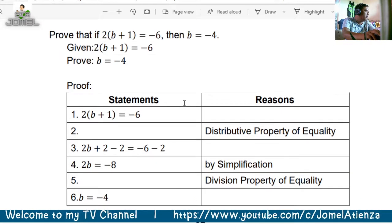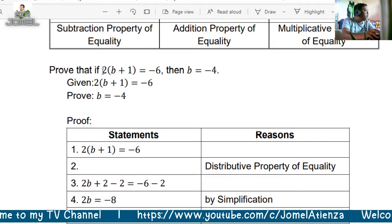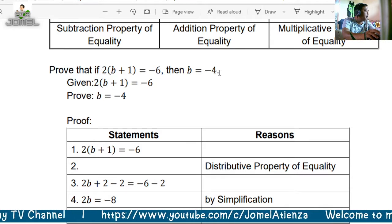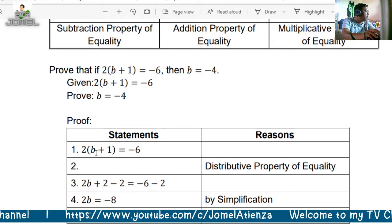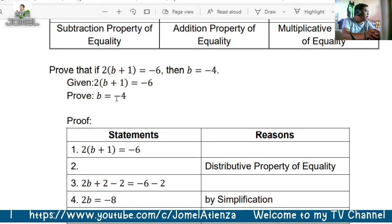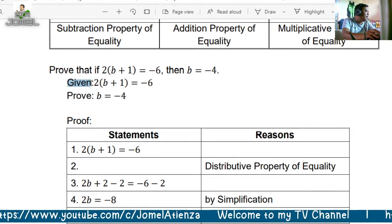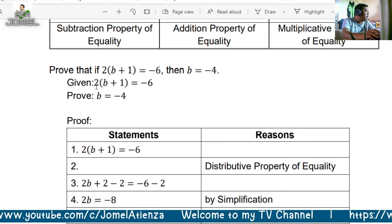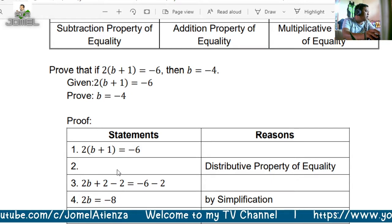Let us have an example. Prove that if 2 times the quantity B plus 1 is equal to negative 6, then B is equal to negative 4. Given: 2 times the quantity B plus 1 equals negative 6. The reason is: given. Applying the distributive property of equality, this becomes 2B plus 2 equals negative 6.